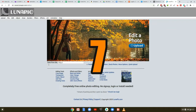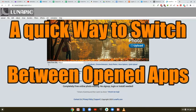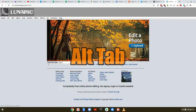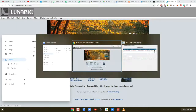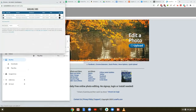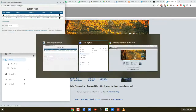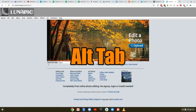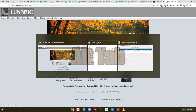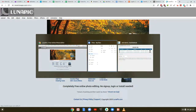Tip number seven: a quick way to switch between open apps. Use the shortcut Alt-Tab to quickly switch between open apps and windows. So when you have multiple windows or apps open, you can switch between them by using the Alt-Tab shortcut. This includes Windows, Android apps, and Linux apps.